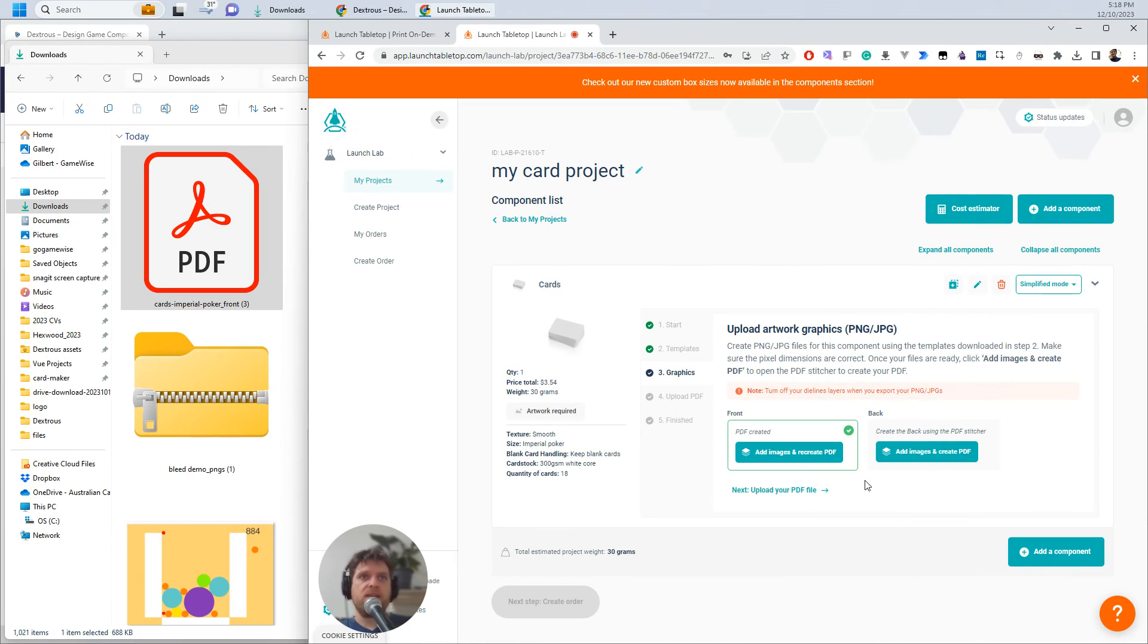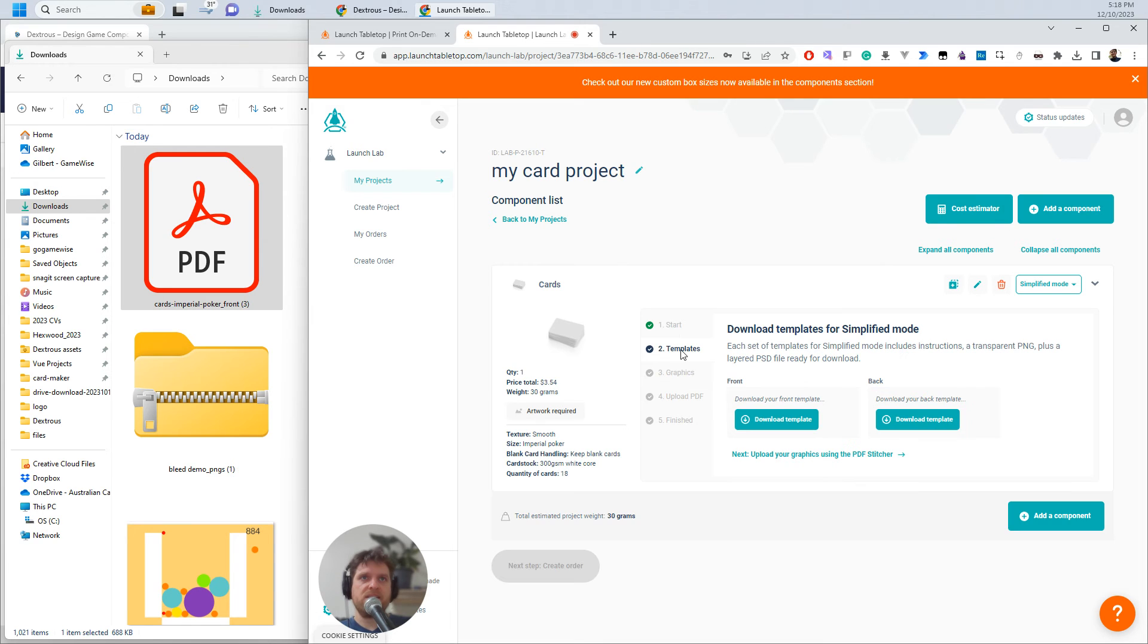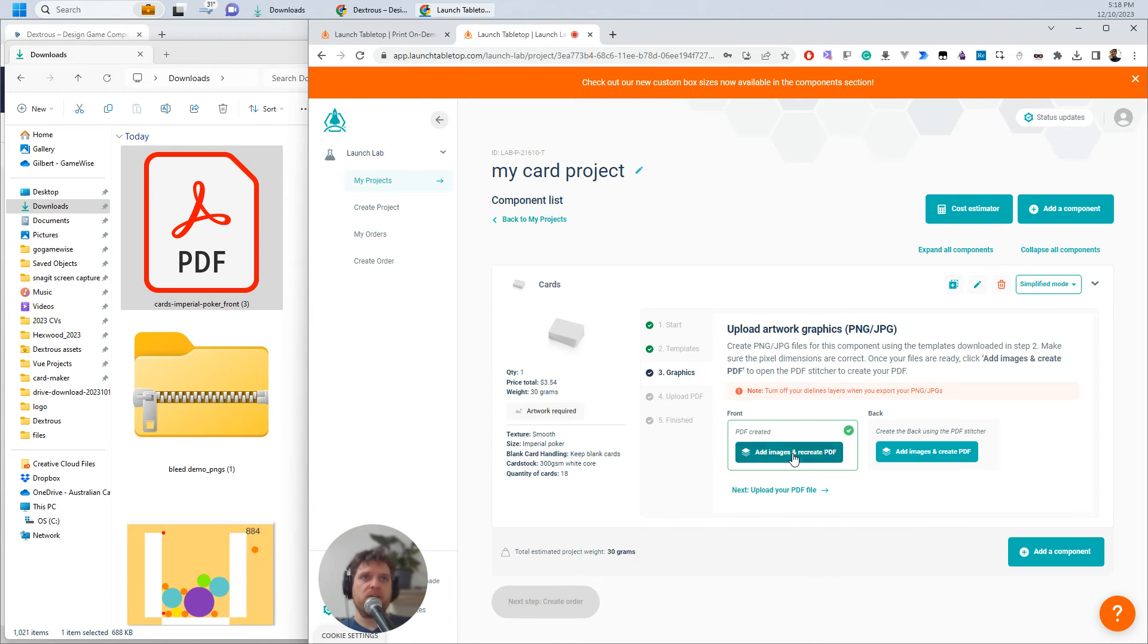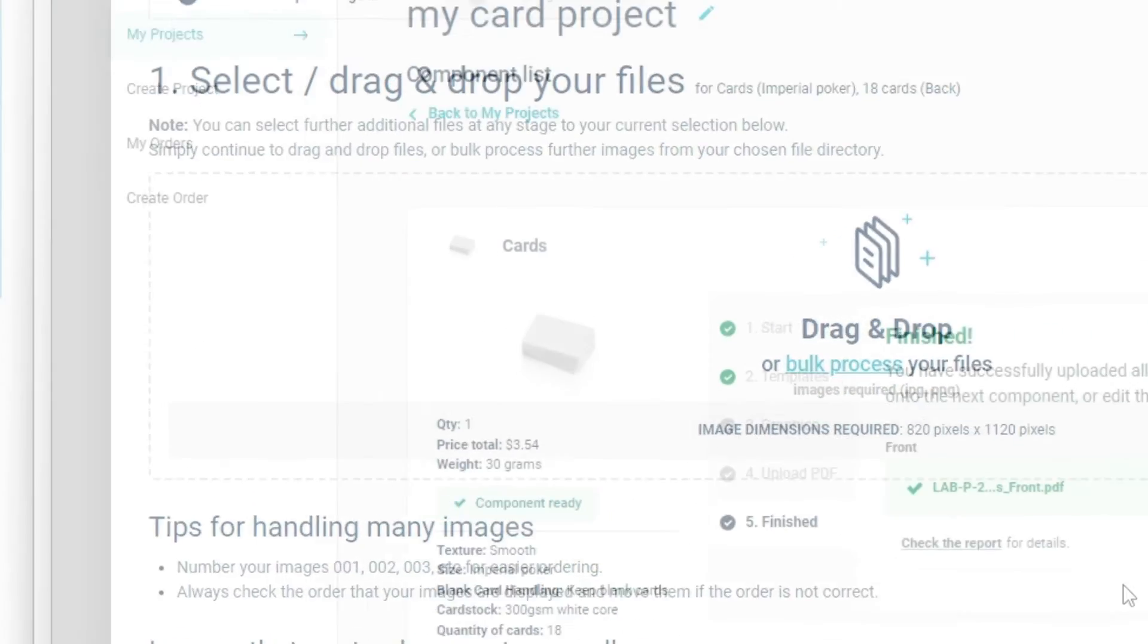Okay. So my PDF for my front of the cards has uploaded here, but what you'll notice is I haven't actually got one for my back. So I need to go back to the templates here, step two, and upload my graphics. And this time I want to do the same thing, but for the backs.